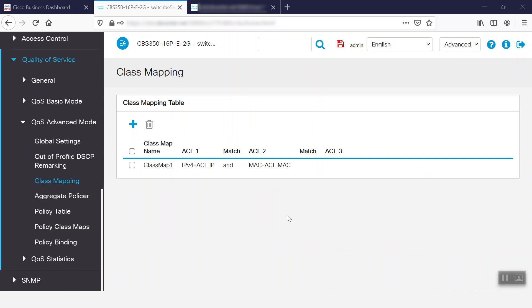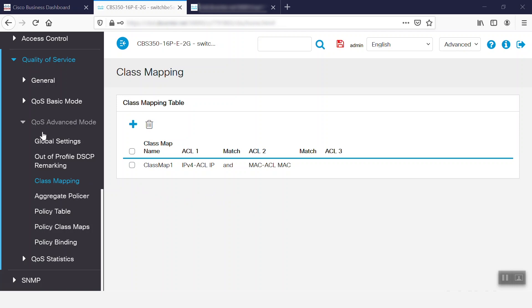To associate more than one ACL with a port, a policy with one or more class map must be used. In this case, we need to go to Class Mapping under the QoS Advanced Mode.